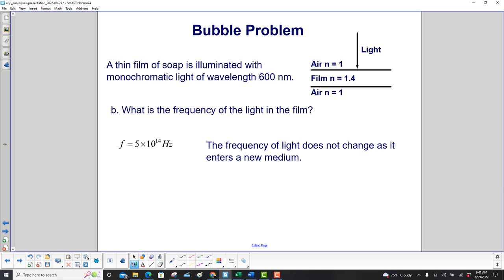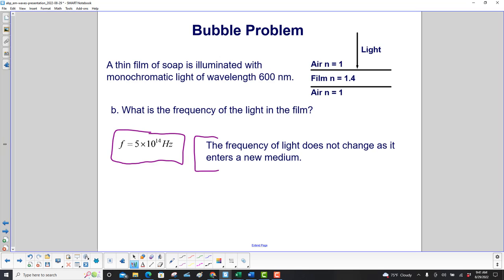What is the frequency of the light in the film? It's 5 times 10 to the 14th hertz. The frequency of light does not change as it enters a new medium. The wavelength and the speed change, but not the frequency.